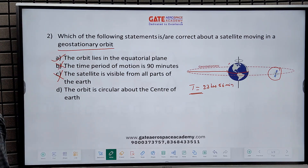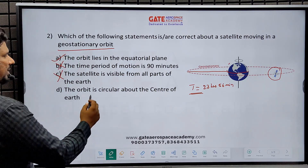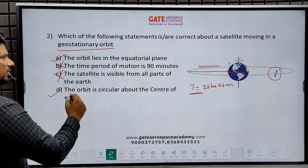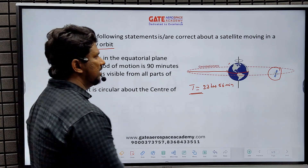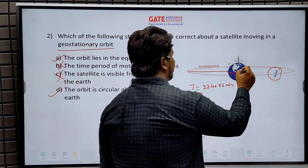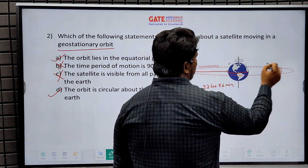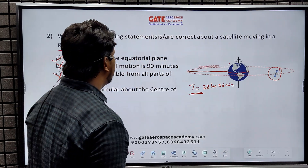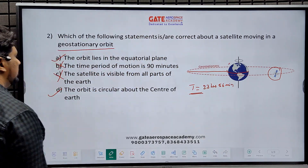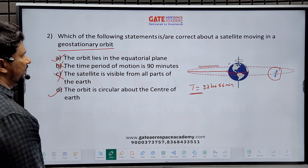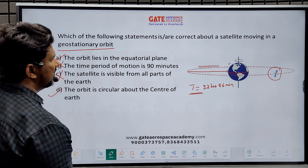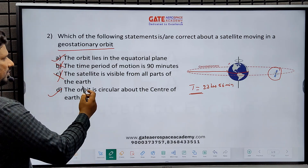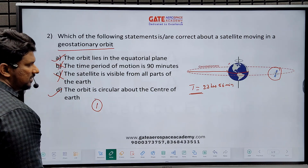Option 4: The orbit is circular about the center of the Earth — yes, correct. You can clearly see that taking the center of the Earth, the orbit is a circle. So this is a straightforward question in Space Dynamics, worth one mark.